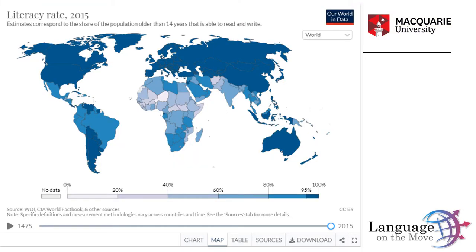Whether someone is literate or not may seem like a really straightforward question. It is certainly treated as a clear binary in data about literacy rates. As an example, look at this map of the global literacy rate.